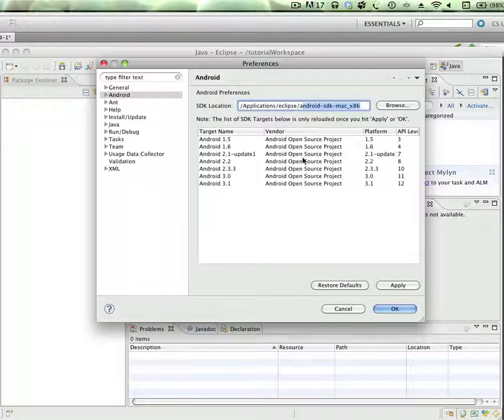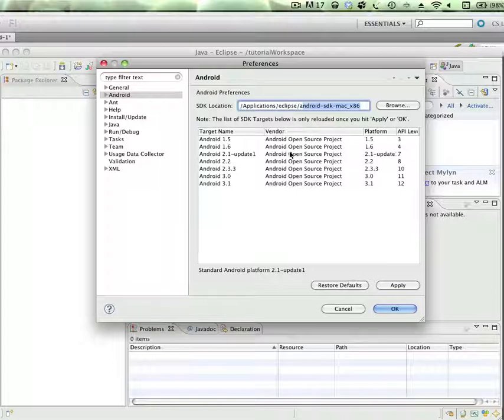Once you set that, boom, it gives you all the targets. So if you're having that problem, that's the way to fix it.